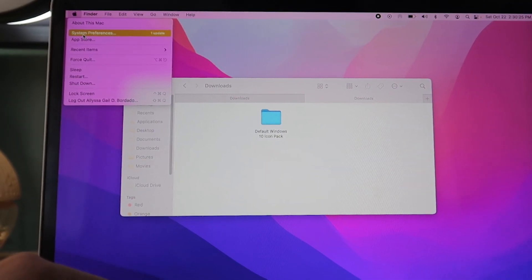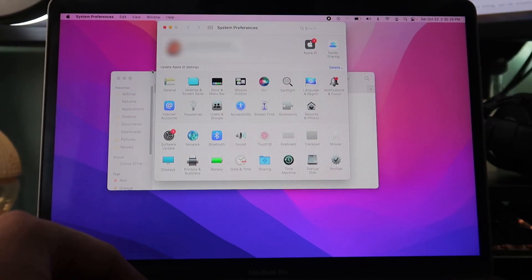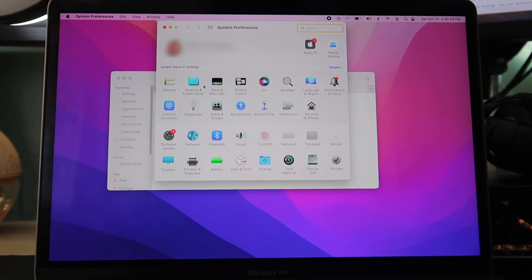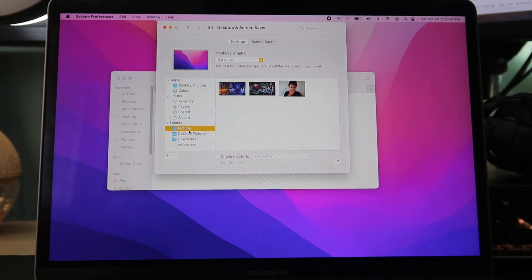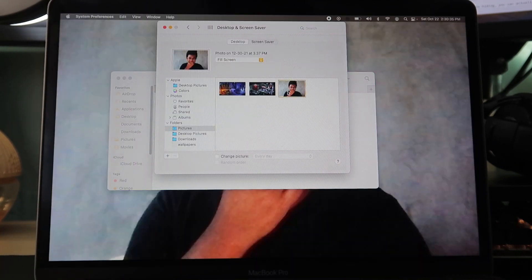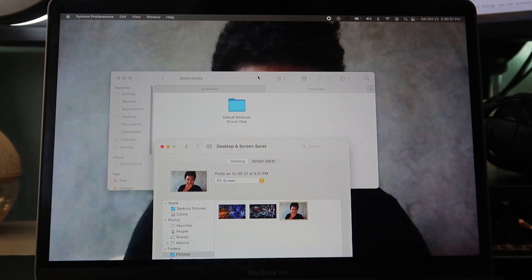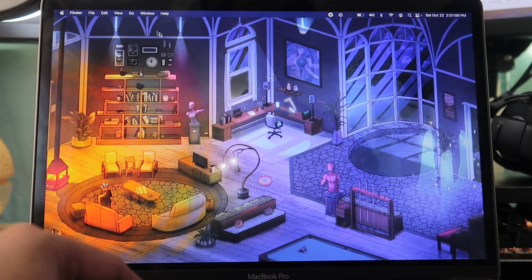Open System Preferences, search Desktop and Screensaver, go to Folders, and there you go. That wallpaper is looking great!